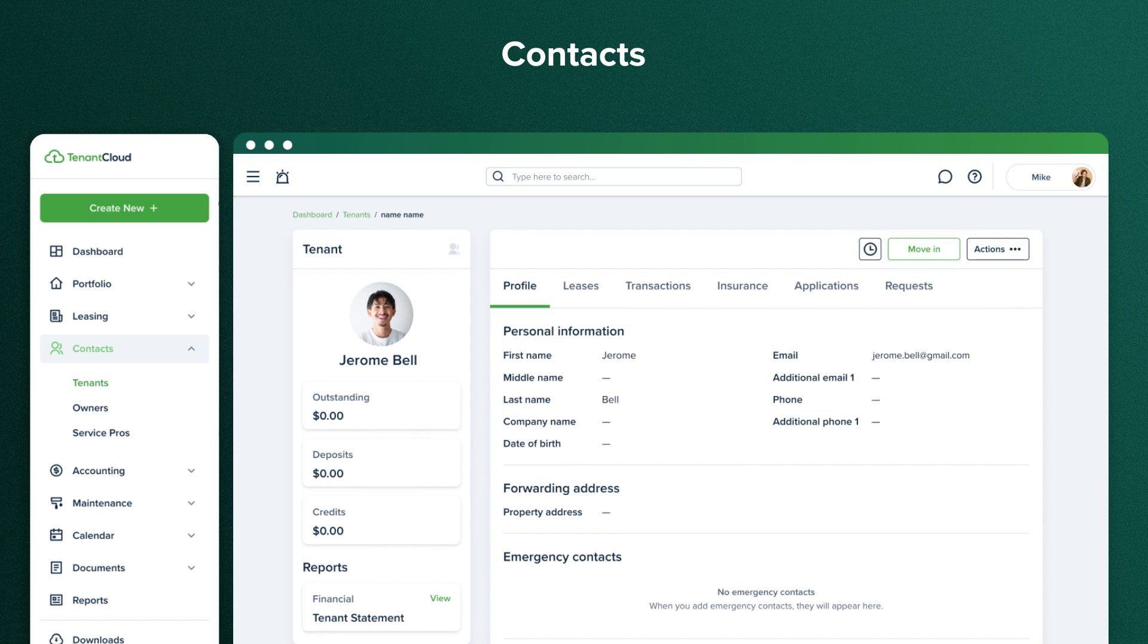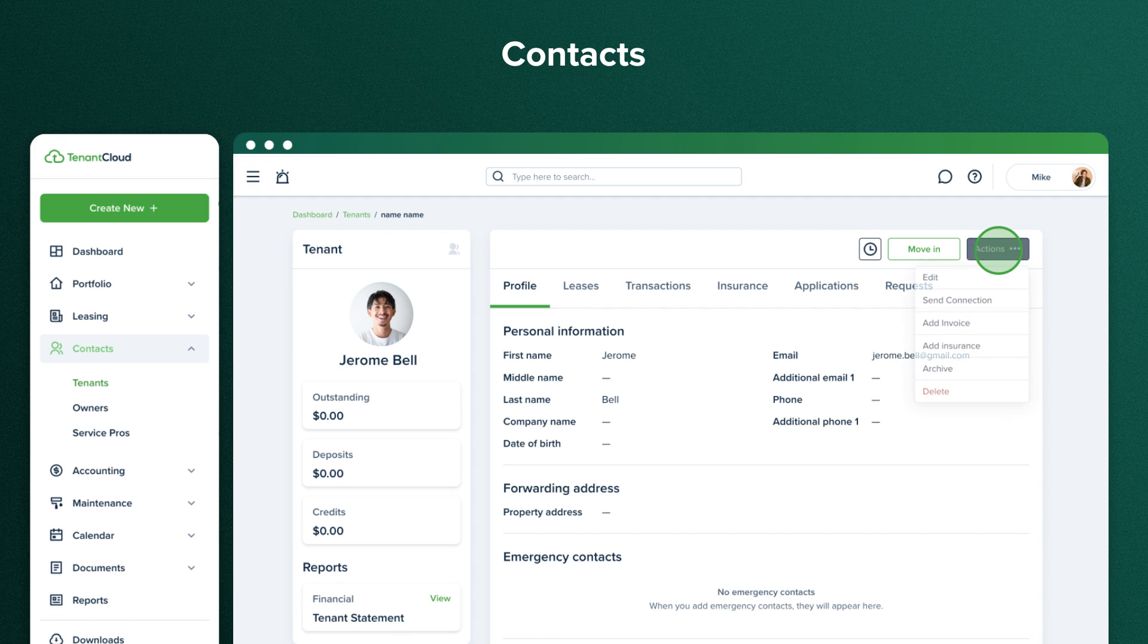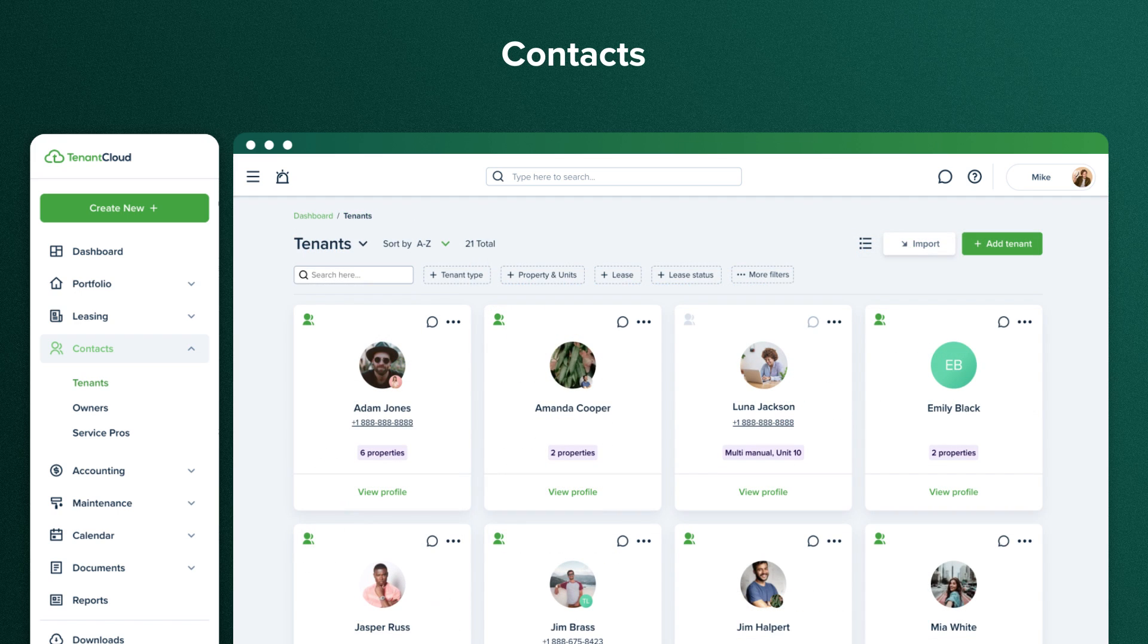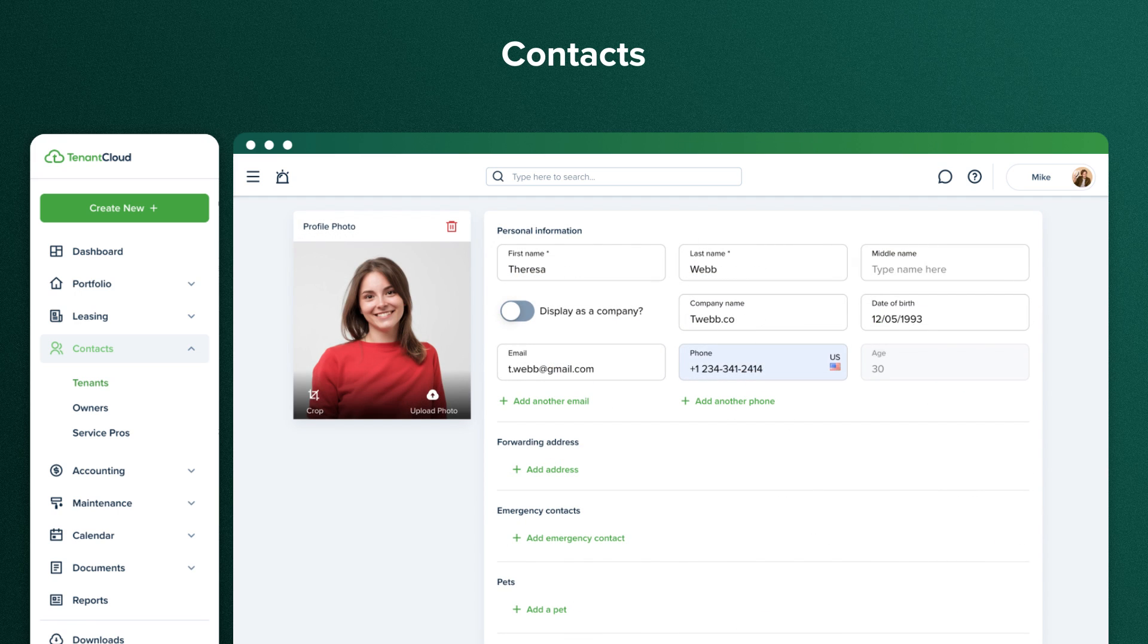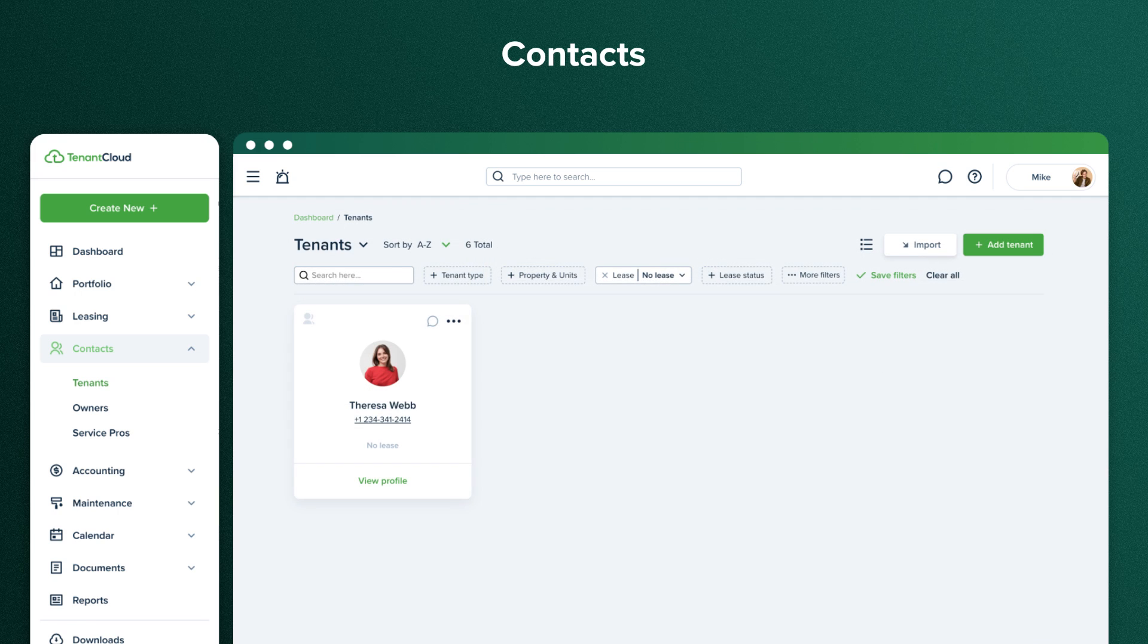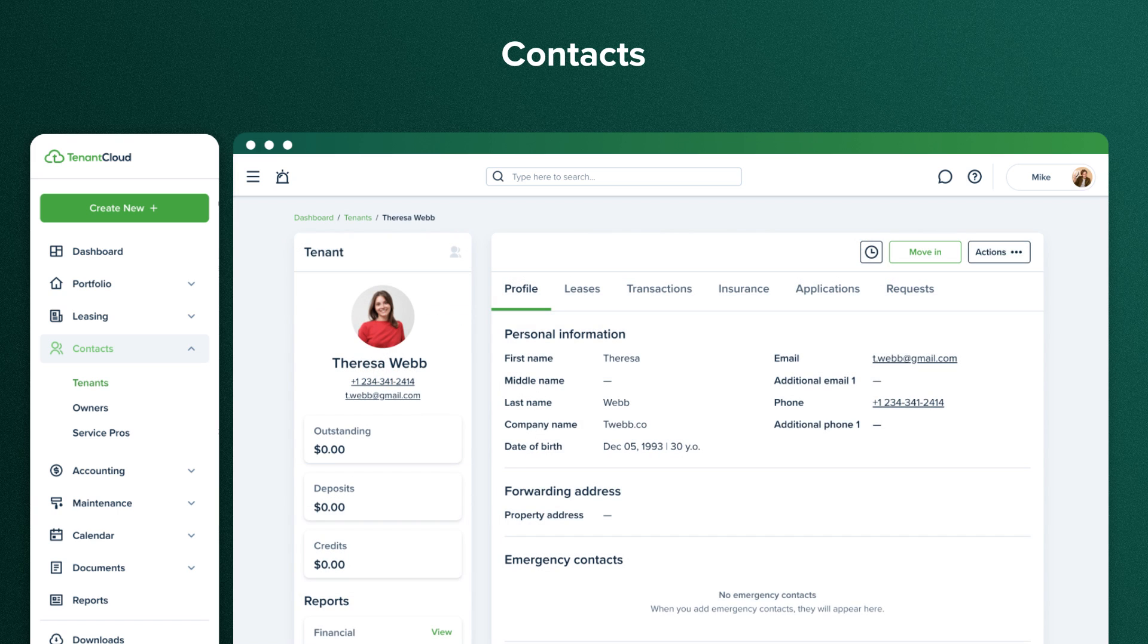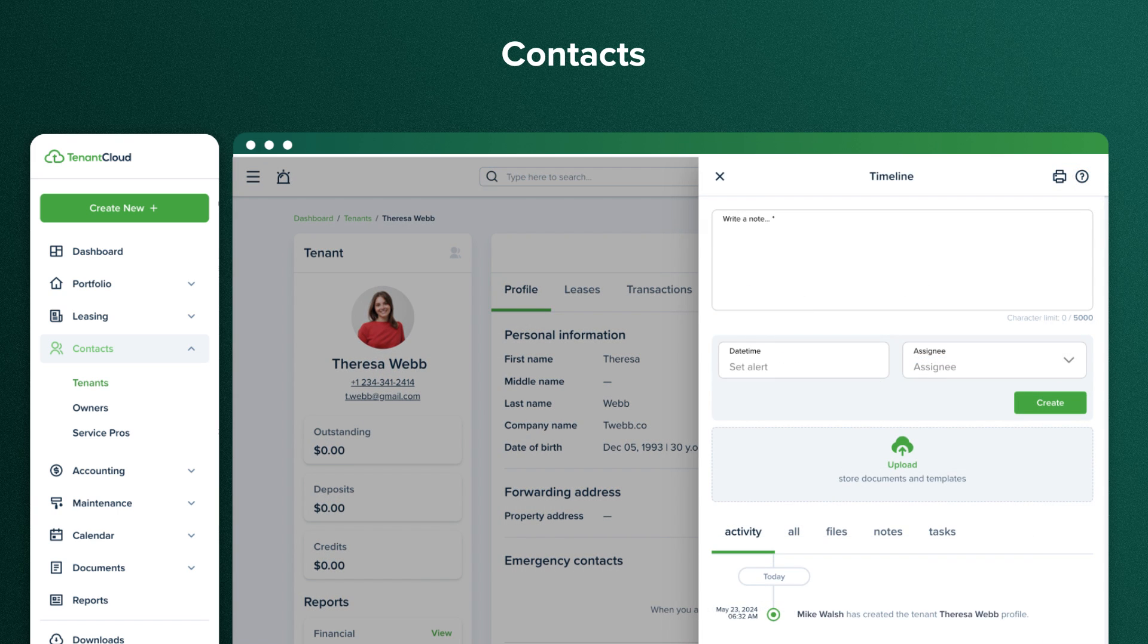To contact a tenant, enter their email address and select Send Connection from the three-dot menu. You can easily add a new tenant and fill out their basic information. The new tenant will be listed on the No Lease page until they move in. Every tenant has a timeline where you can review all of the tenant's actions chronologically.